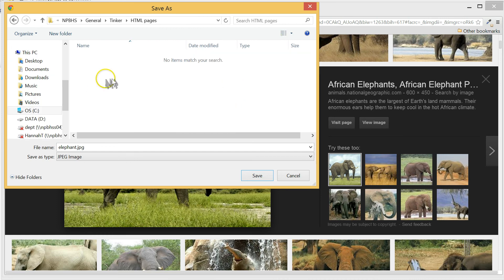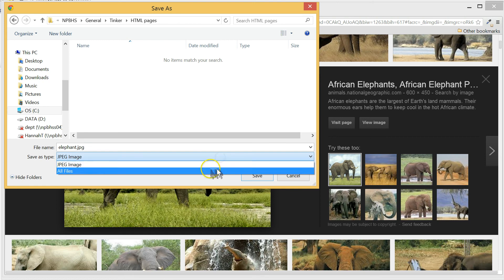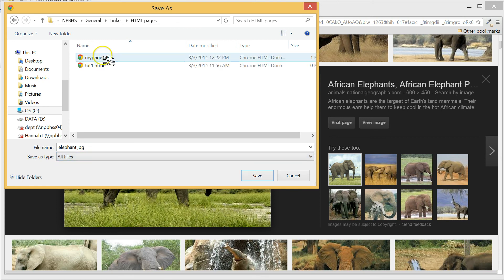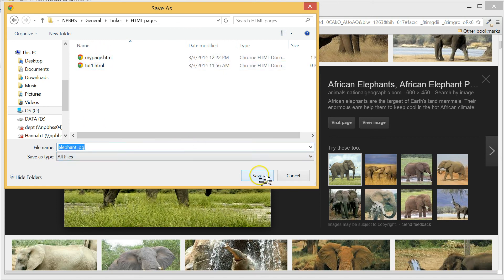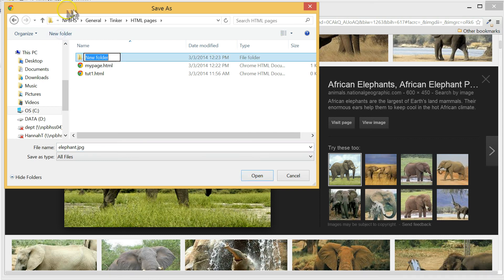If you're comfortable with managing files and folders when making a web page, save your file in either a folder called images in the same location as your HTML file, or put the images folder inside an assets folder that's in the same location as your HTML file.